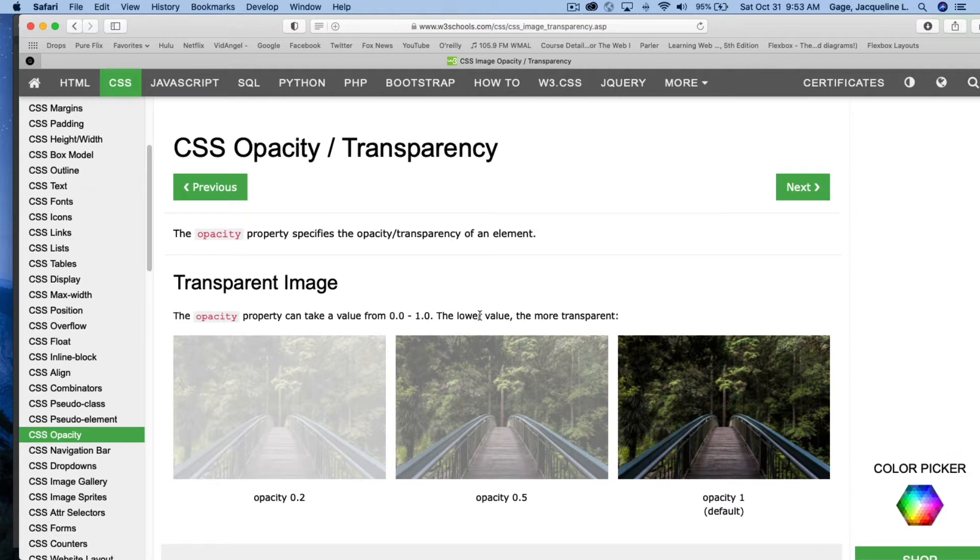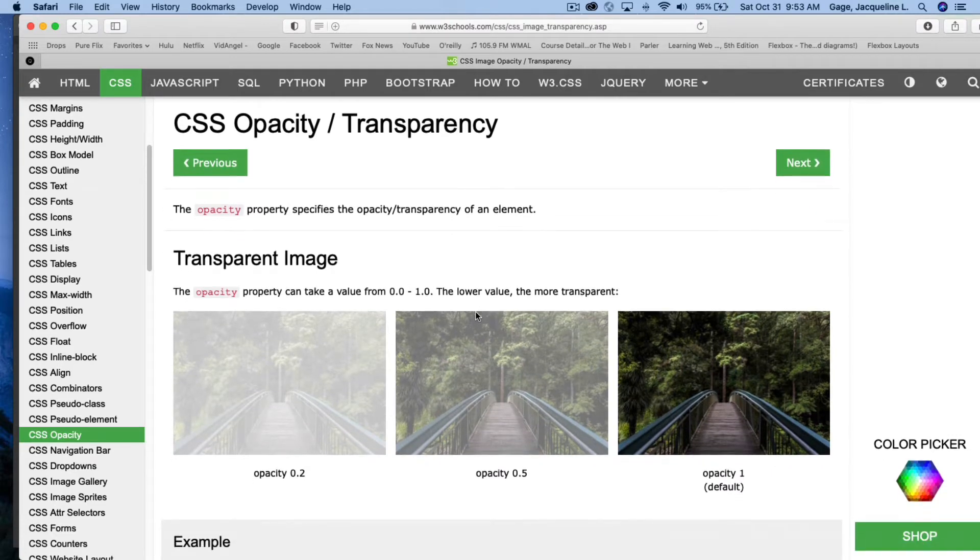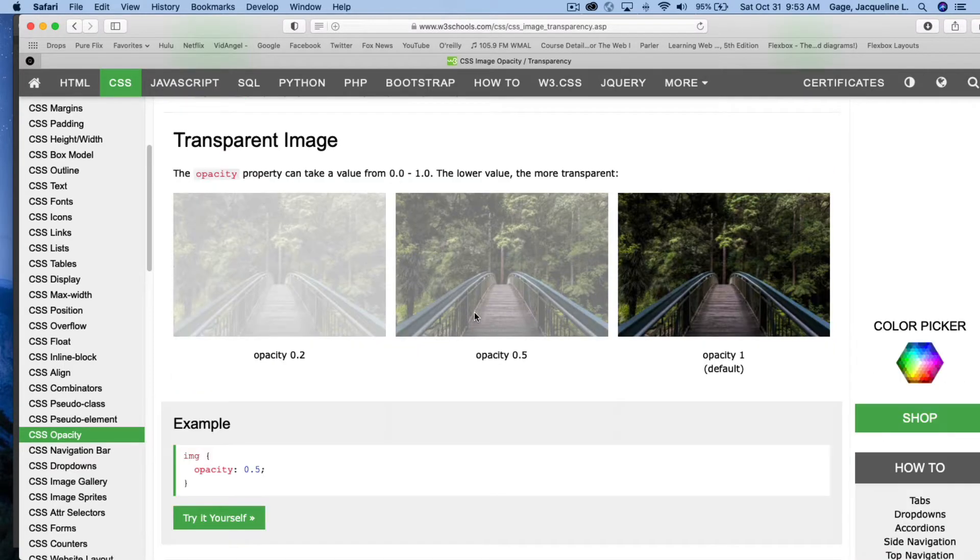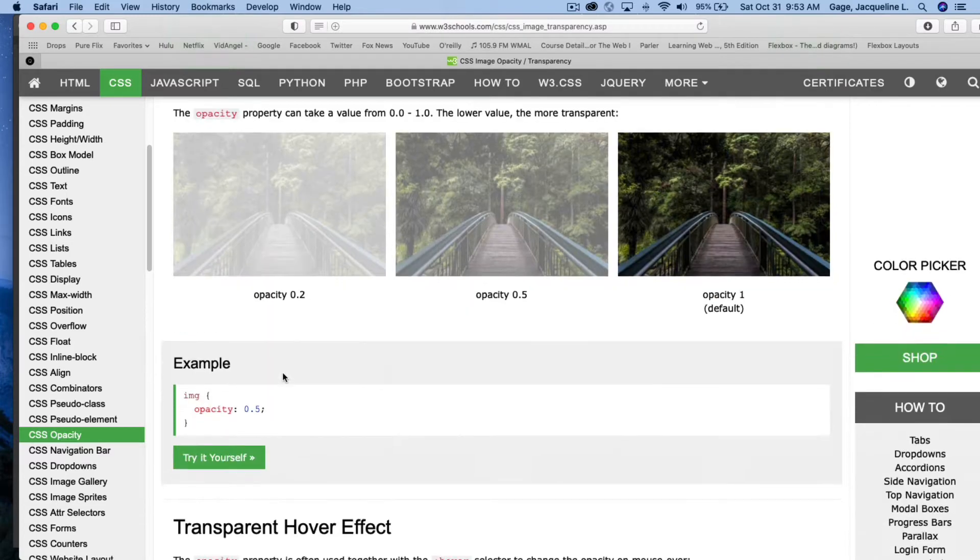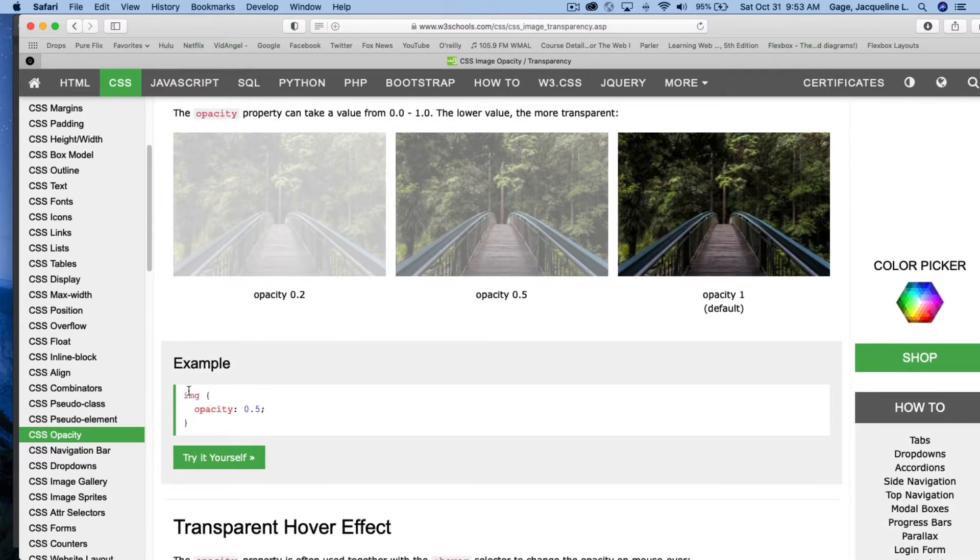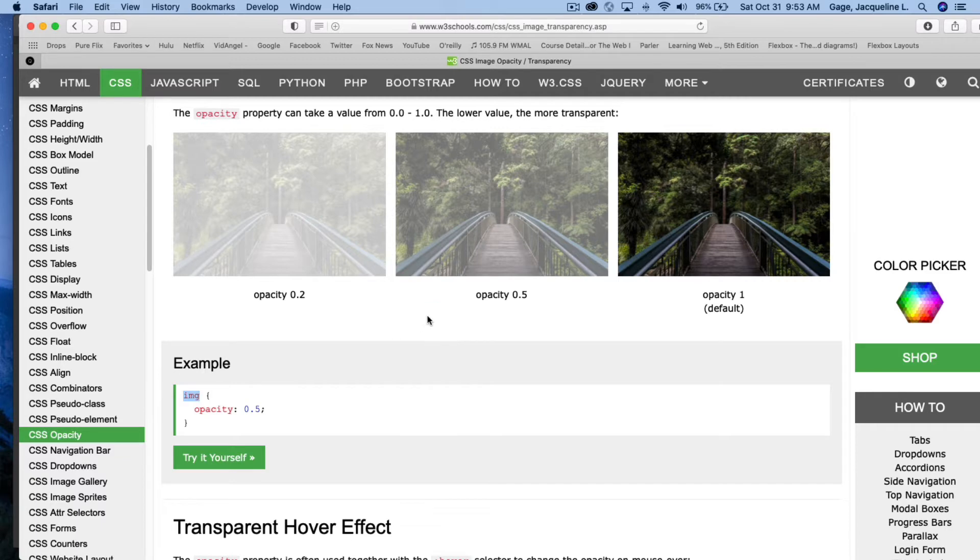The lower value, the more transparent. All right, so as I scroll down, you can see the examples up here, and what is happening is they are creating a CSS rule for IMG, which is the HTML tag for images, and they're giving the opacity 0.5, which is this one up here.